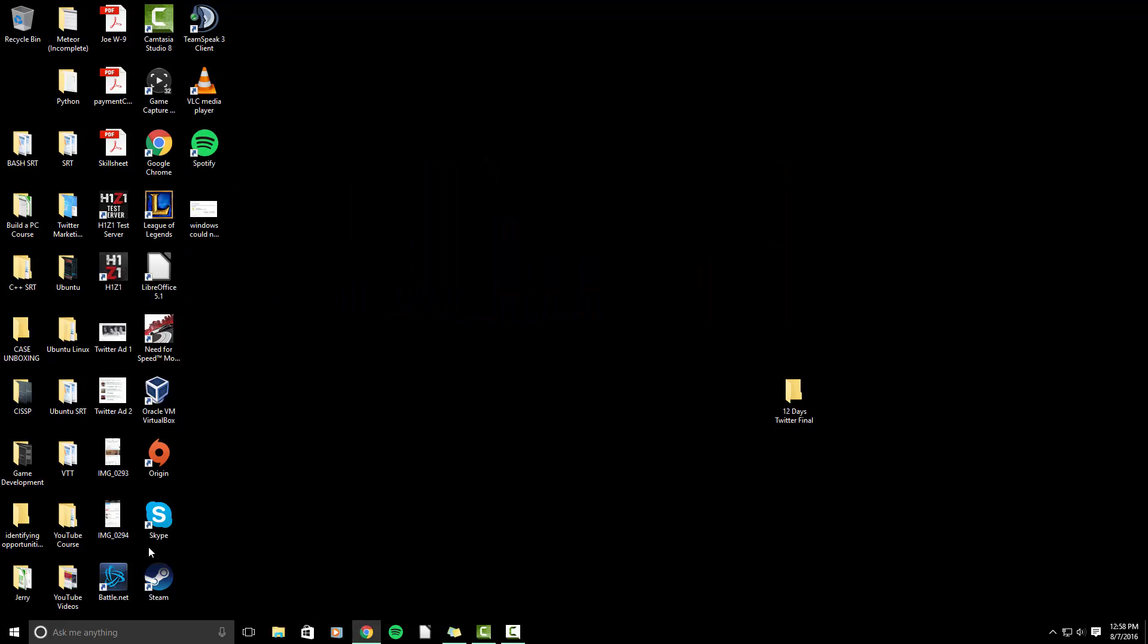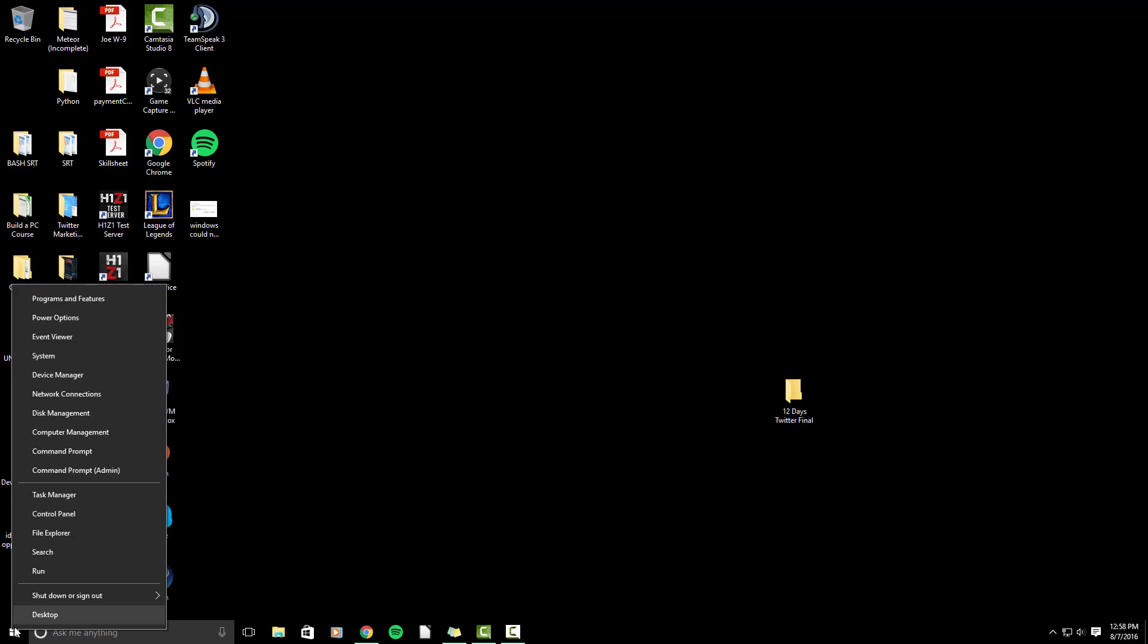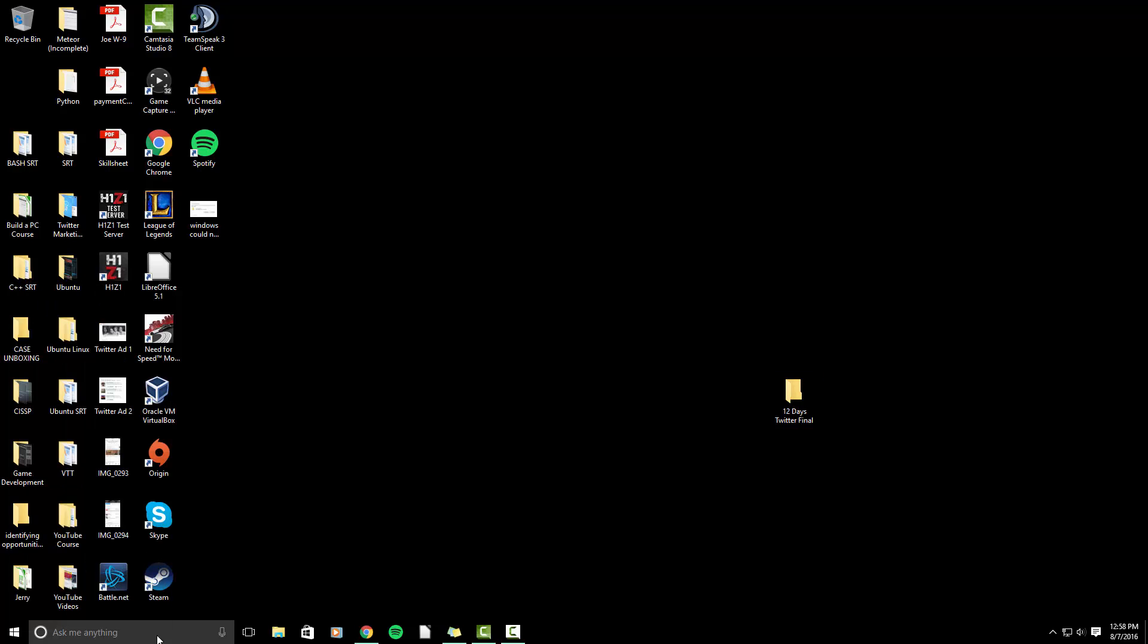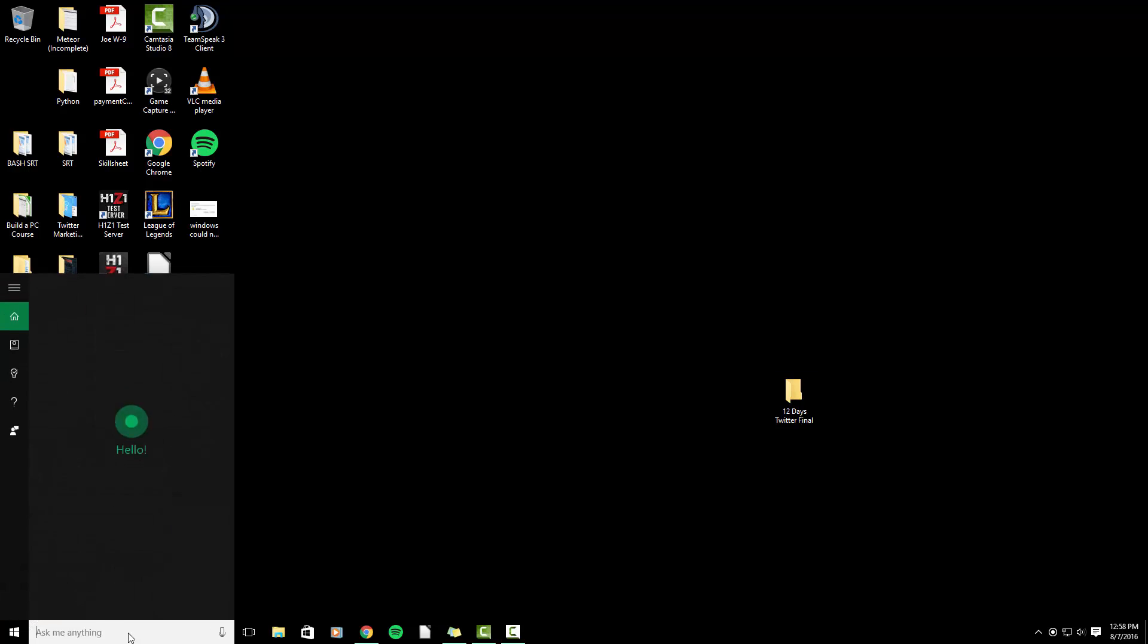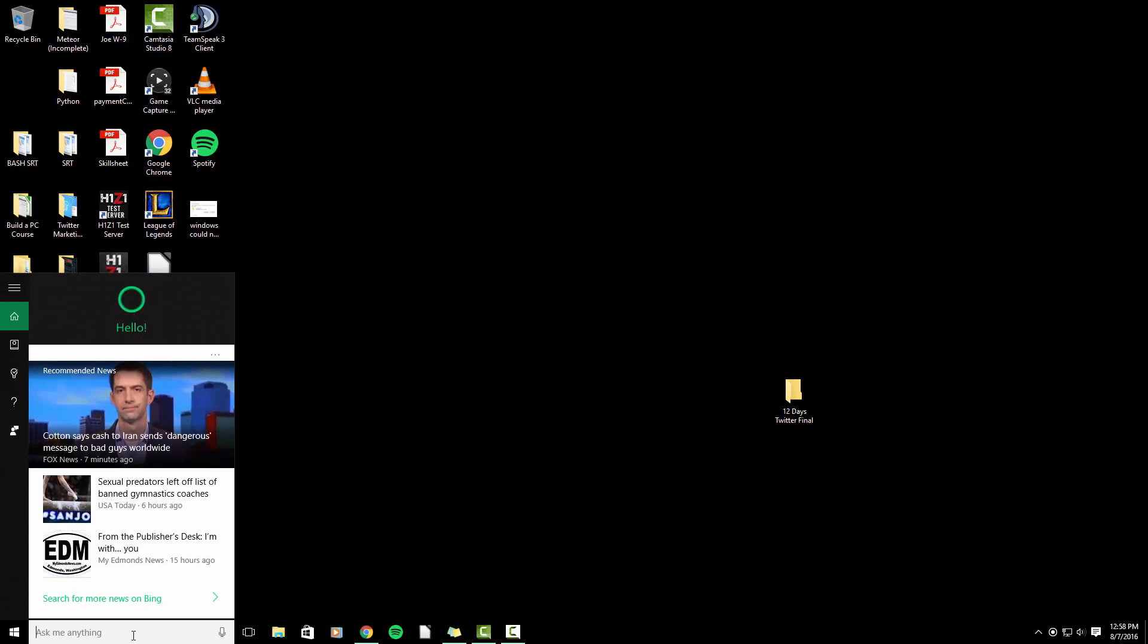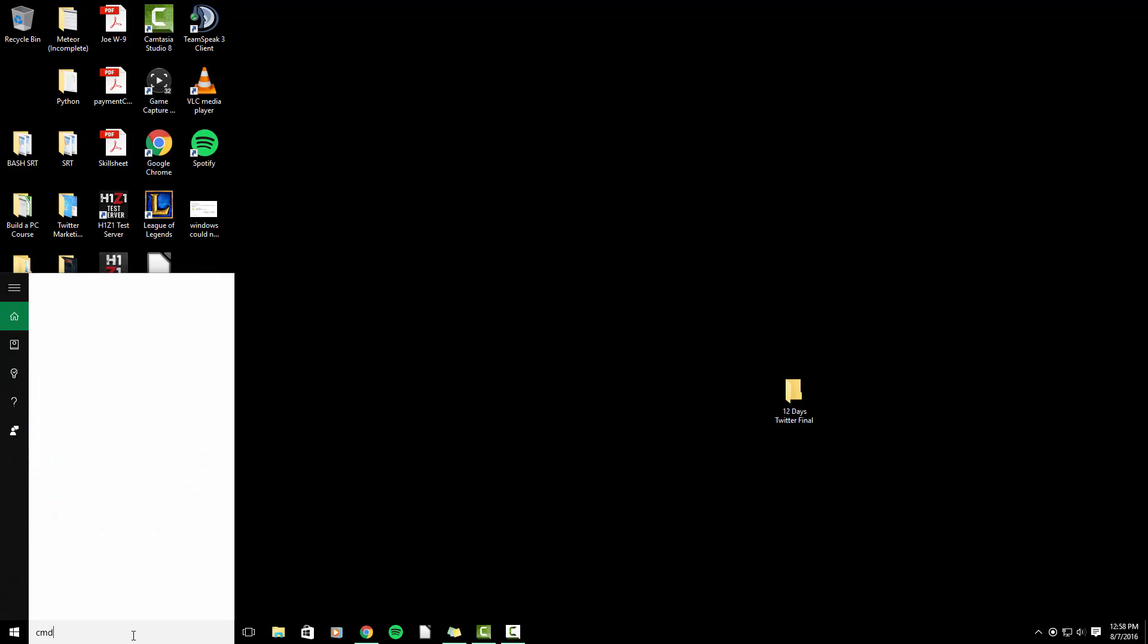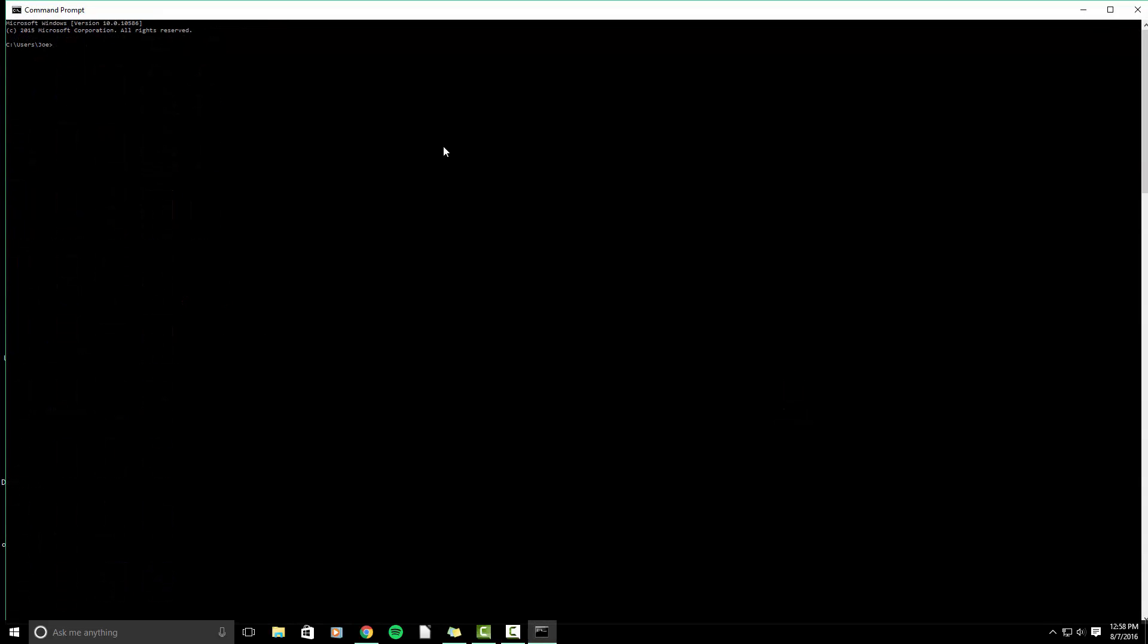So what we're going to do is right click on our Windows icon. If you're on Windows 7 or Windows 8, you'll have to go to search. I can do it in this search bar right here. You're going to type CMD. This is a command prompt for Windows.